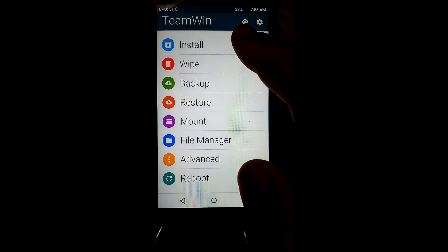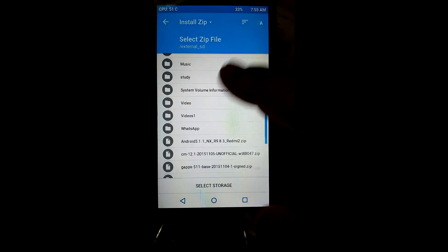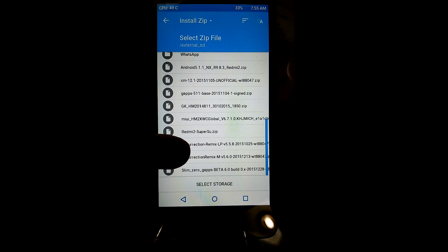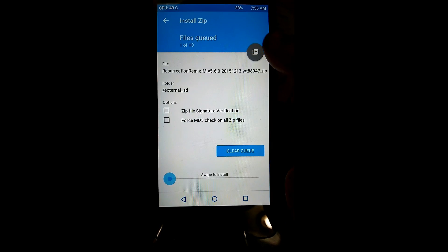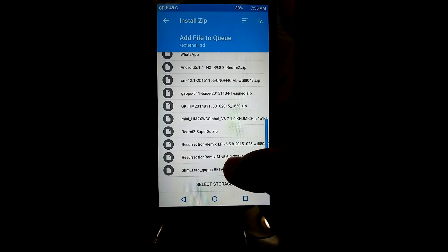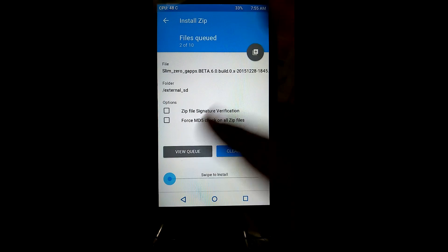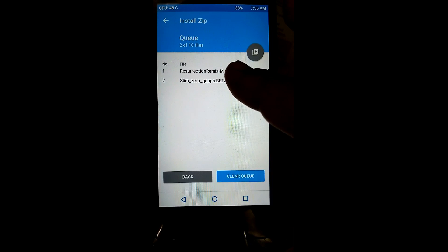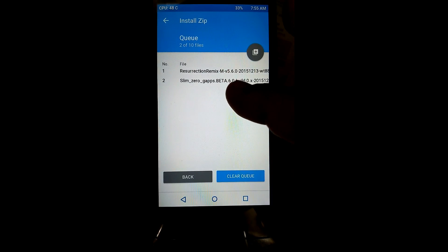Now you need to go to Home, then go to Install and select those files. In my case I am flashing RR M version 5.6. Now select the GApps you need to install with the ROM — the recommended GApps are Slim Zero GApps. You can view the queue; we have both the ROM and the GApps queued up.